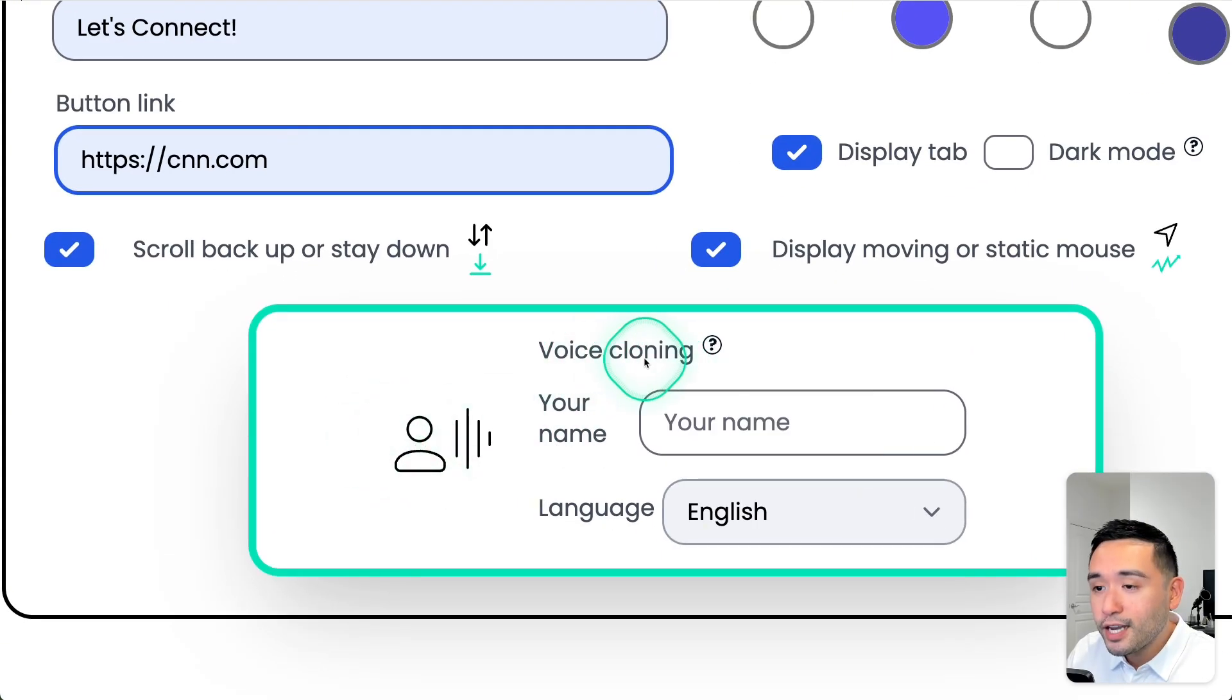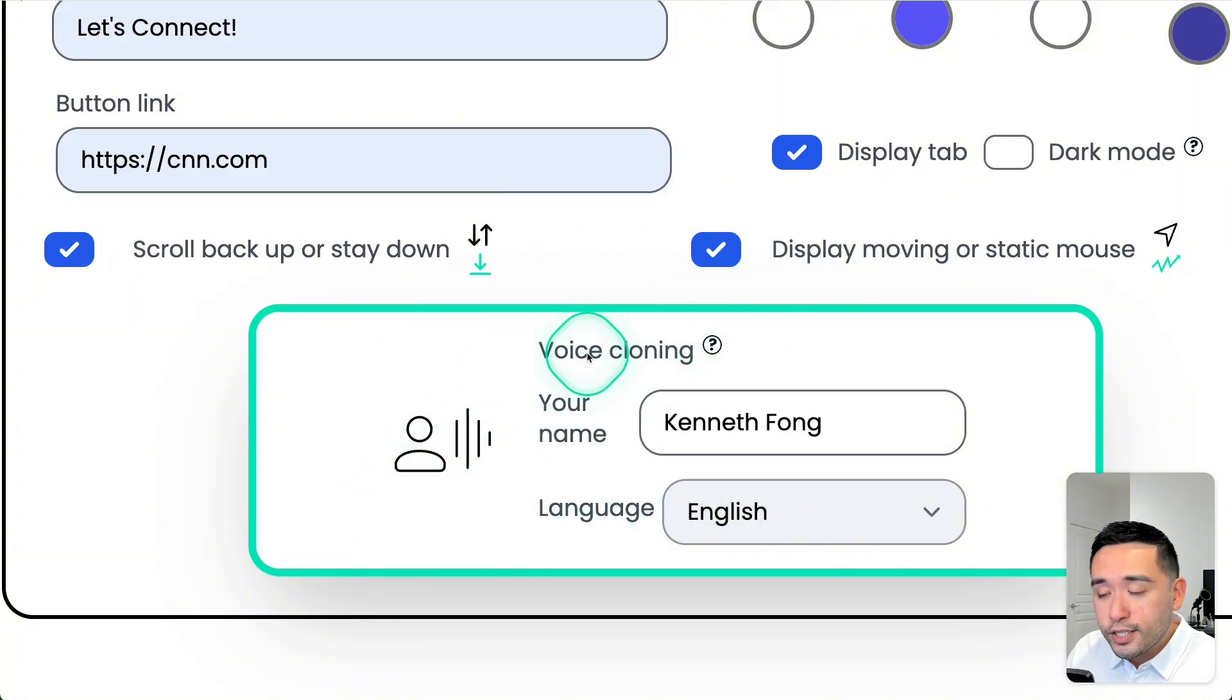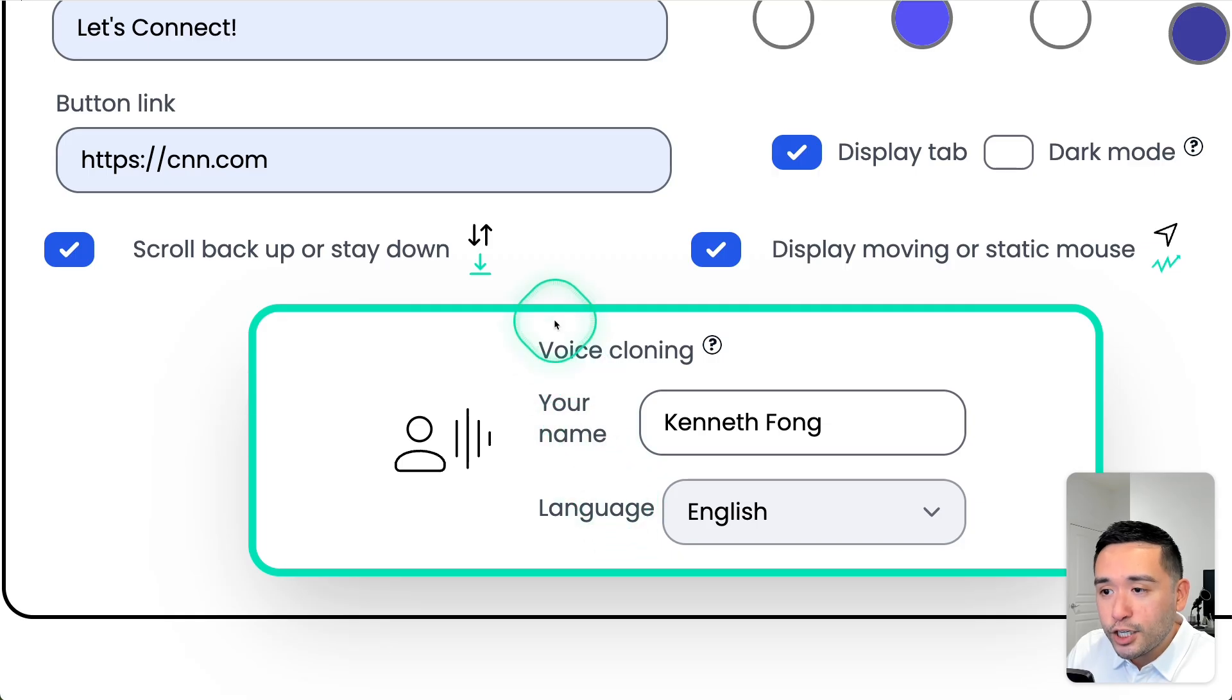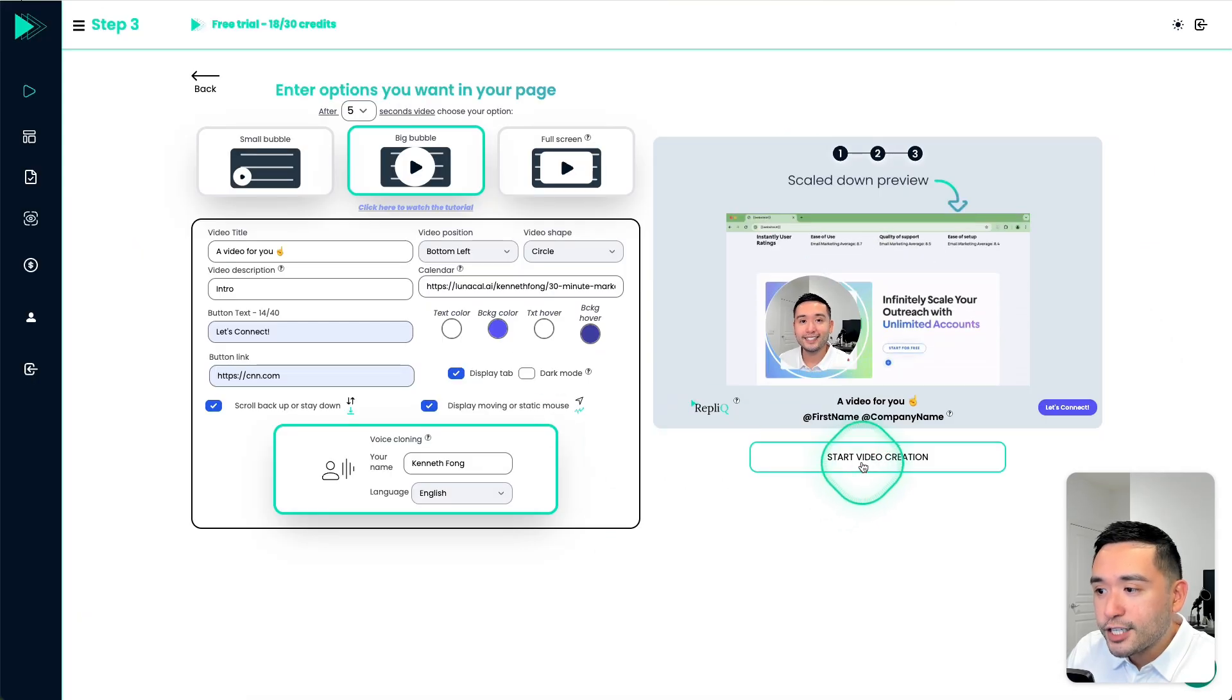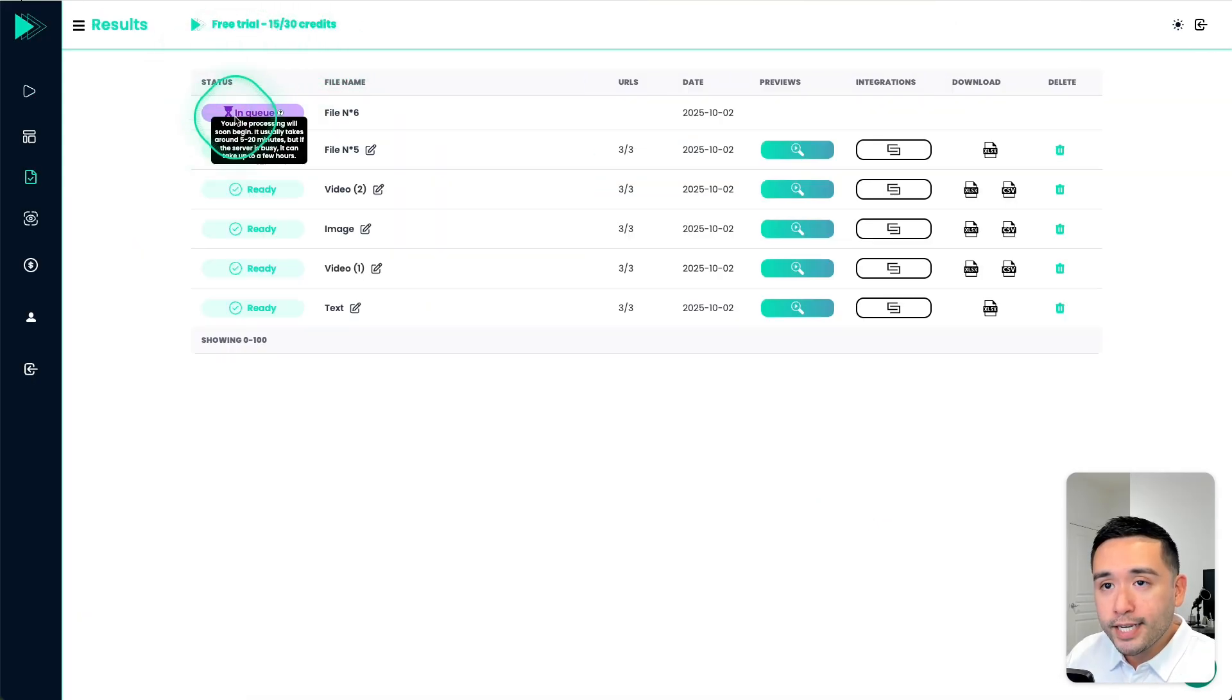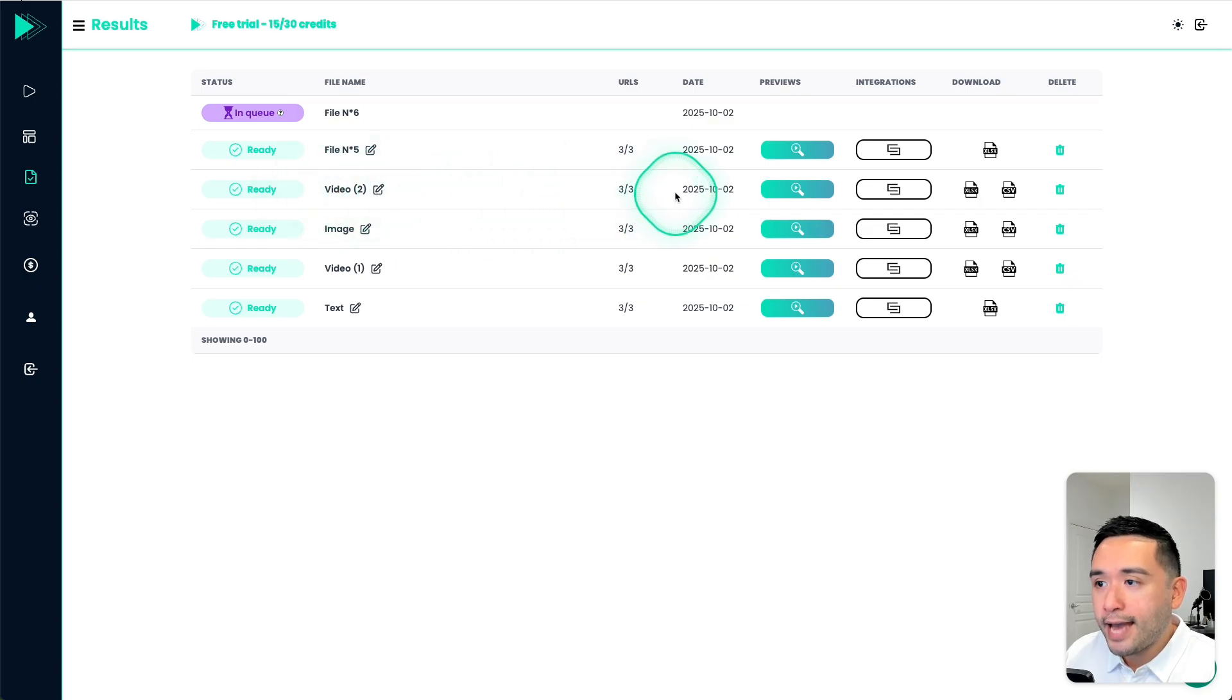And this is the important part. This is the voice cloning. So I would say this is where the power comes in. So to use the voice cloning feature, you need to give it your name and language, then click on start video creation. Okay, so it is in queue. But let me show you something that is already finished.